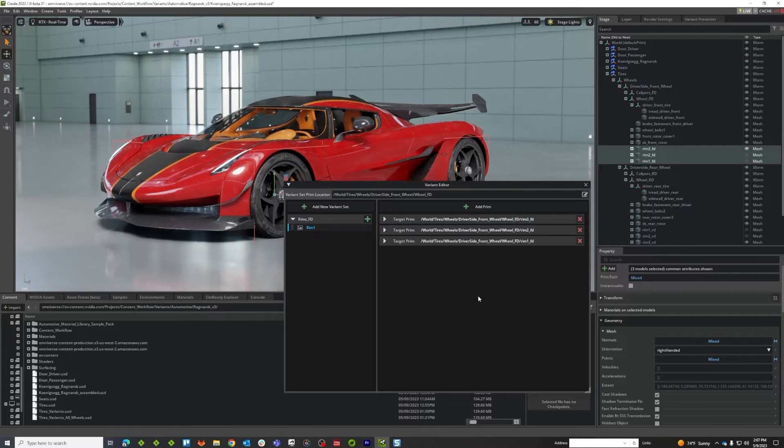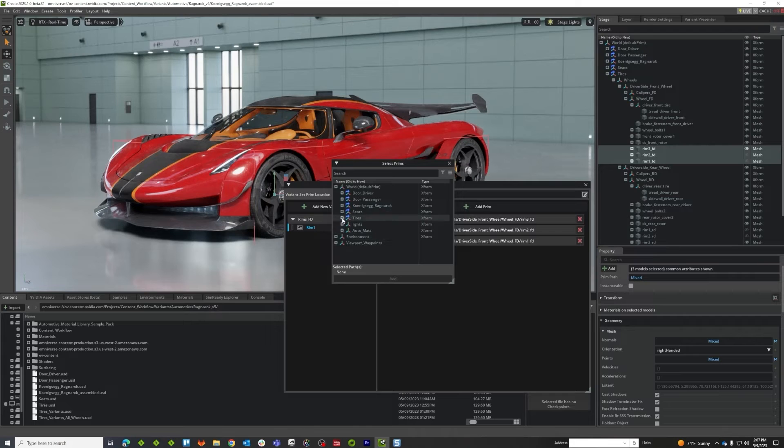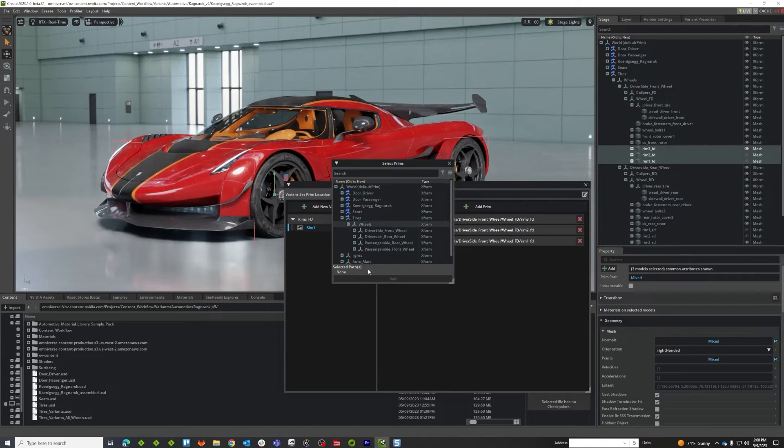Now there's an alternate way I could have done that—I could have used this add prim button and this would have just given me a stage view right here and then I could have navigated down to it.